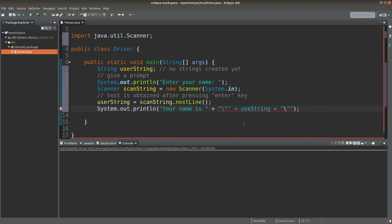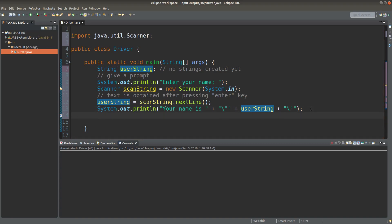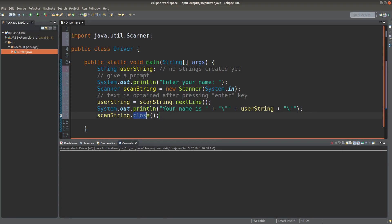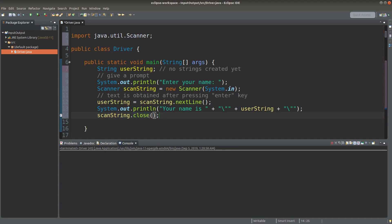I can print out the string referenced by the userString variable. After I have completed the user input, I can close the Scanner object. I can simply use the close() method pertaining to the Scanner class. When I have used the close() method, the Scanner object is no longer able to accept further input from the keyboard.